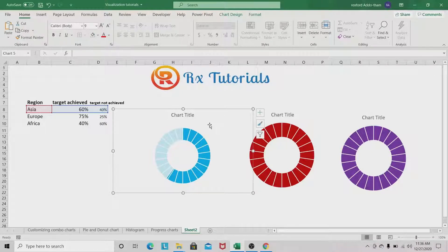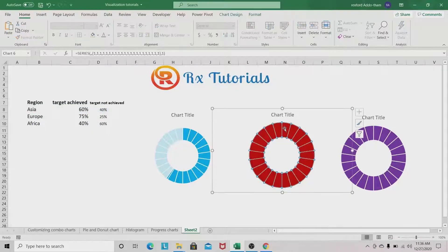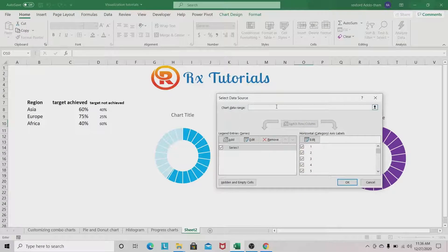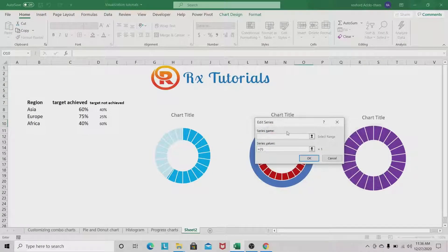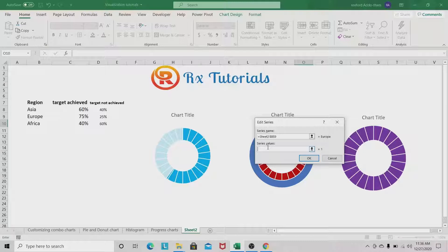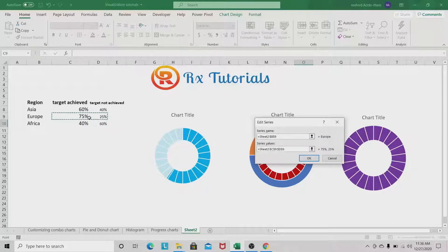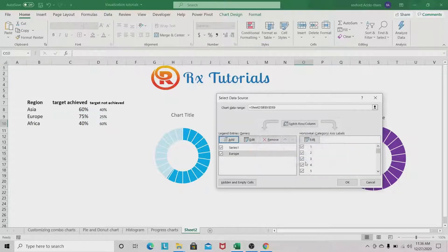Select the second chart, right-click and go to Select Data. Add a data series — name it Europe. In Series Values, select the target achieved and target not achieved values for Europe. Click OK.